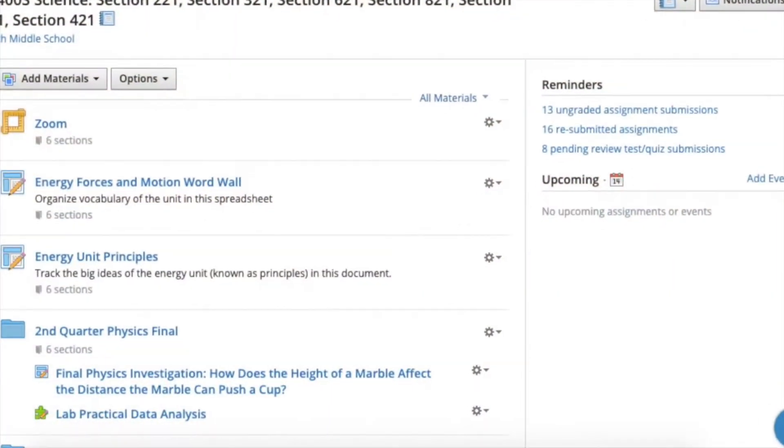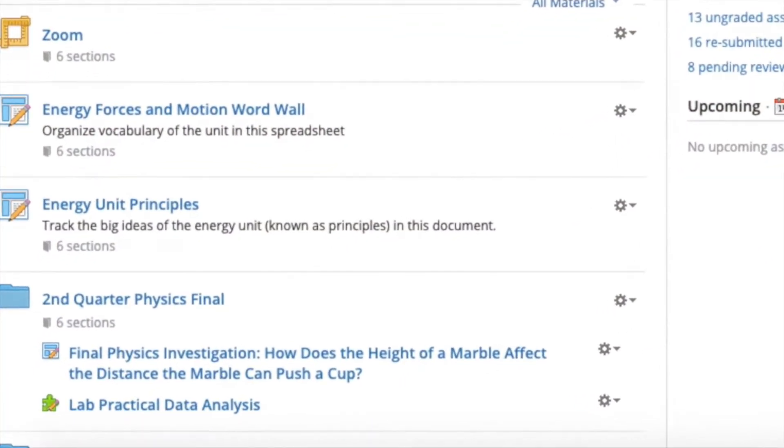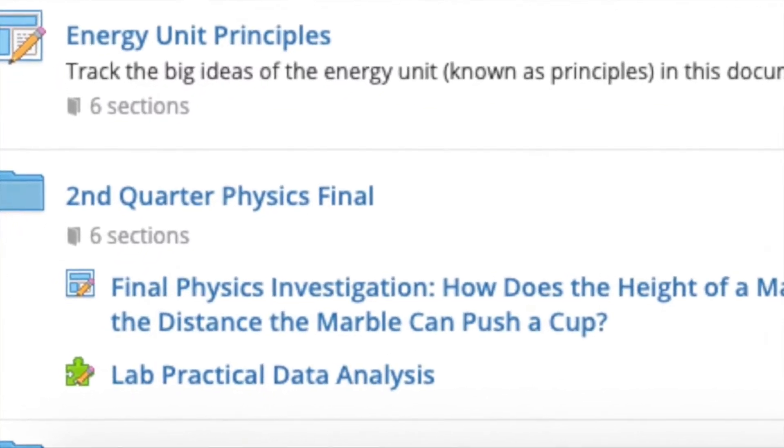Don't forget that when you're done with your lab, you should go ahead and do the questions in the lab practical data analysis.